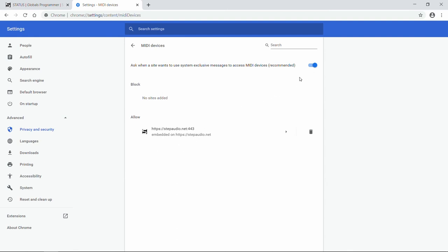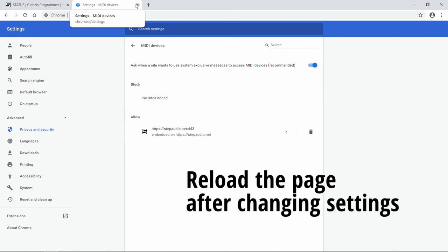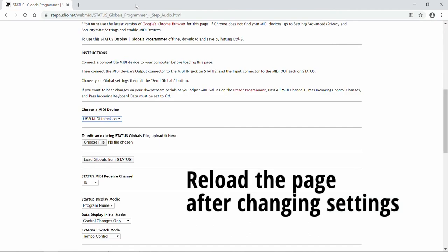Again, when Chrome asks you whether or not to allow StepAudio.net to use your MIDI devices, make sure you say Allow.